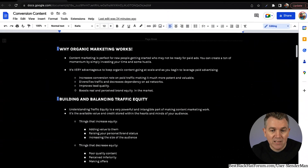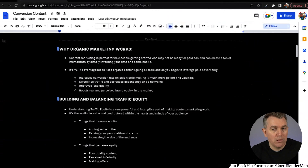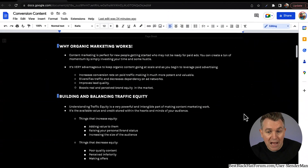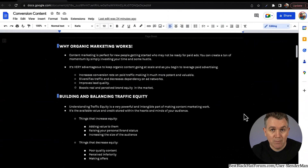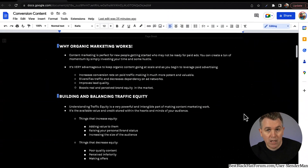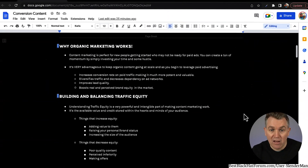It's very advantageous to keep organic content going at scale. As you begin to leverage paid advertising, learning this once is actually really beneficial for your entire business because you'll probably keep some form of it going. It increases conversions on paid ad traffic, making it much more potent and valuable. If you are running paid ads, running this type of content strategy behind the scenes also works well. It diversifies traffic and decreases dependency on ad networks.